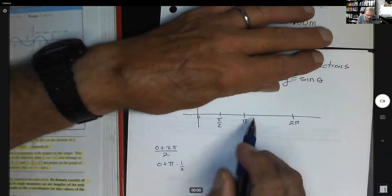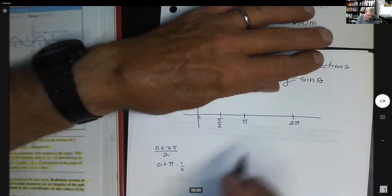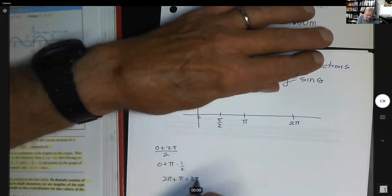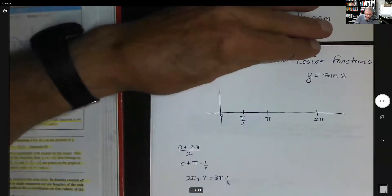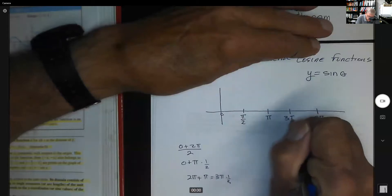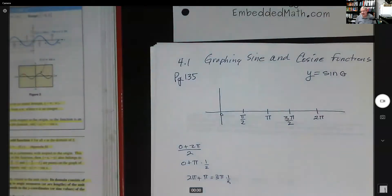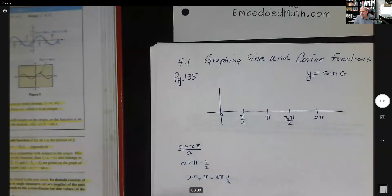We also find the midpoint of pi and two pi: pi plus two pi is three pi, times one-half gives us three pi over two. So our four key x-values are zero, pi over two, pi, three pi over two, and two pi. This is our standard way of dividing up the interval.